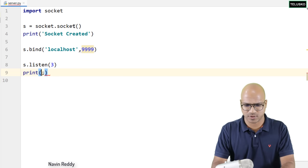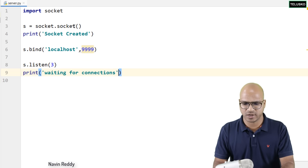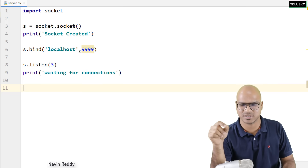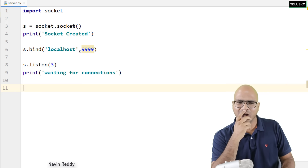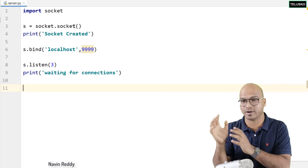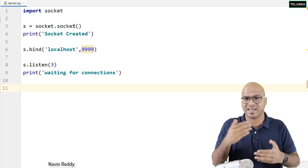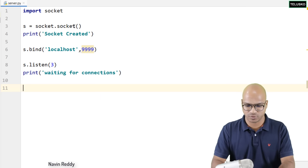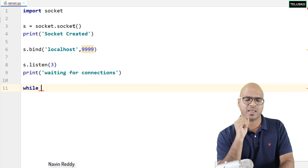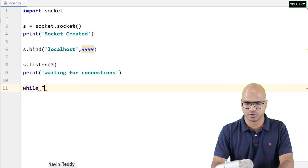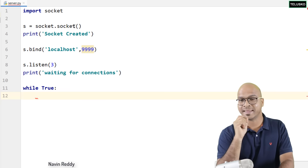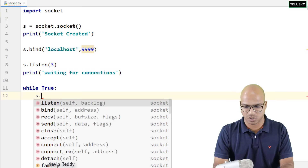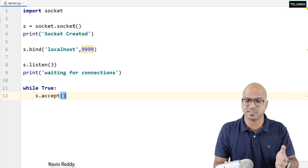Now once you are listening, a client will send a request — till then the server does nothing. To handle multiple connections continuously, we use a while True loop. Inside that loop, I want to accept a connection from a client, so I will say s.accept(). This returns two things: the client socket and the address. So it's: c, address = s.accept().